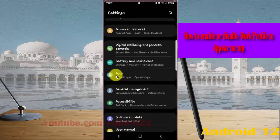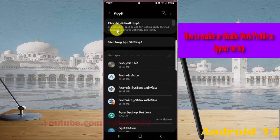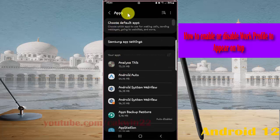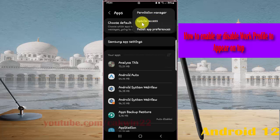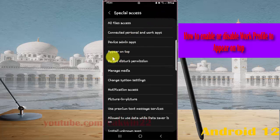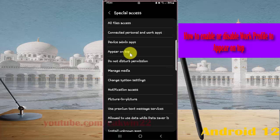Next, tap the more icon or three-dot icon. Select Special Access and then tap Appear on Top.